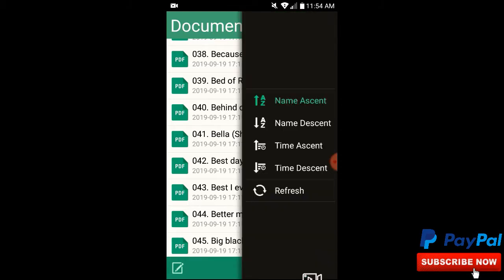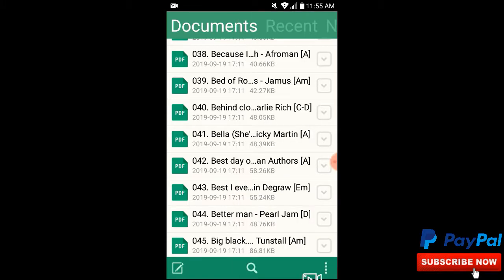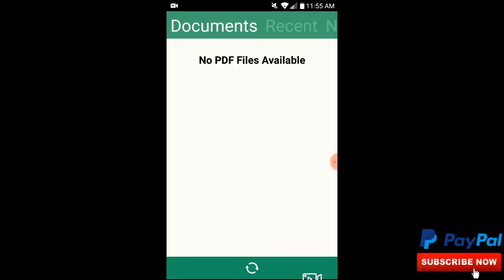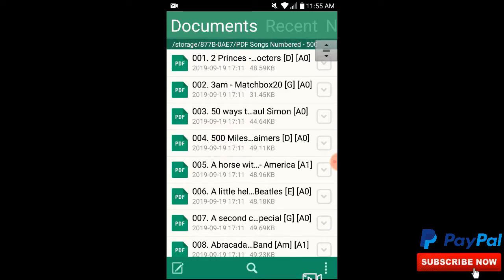One more thing: if you've added new PDF files recently and haven't viewed them in the app yet, you need to refresh the app so it finds the new PDFs and adds them to the list. Go to the four squares in the bottom right, hit refresh, and it will search for more PDF files and put them in your documents.